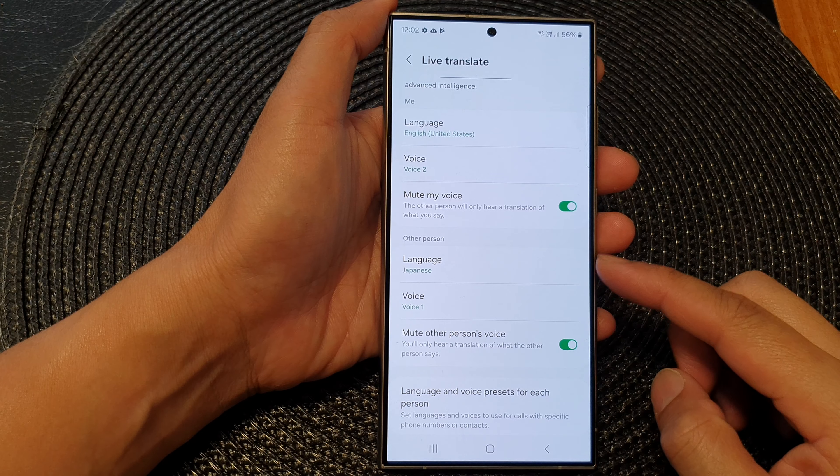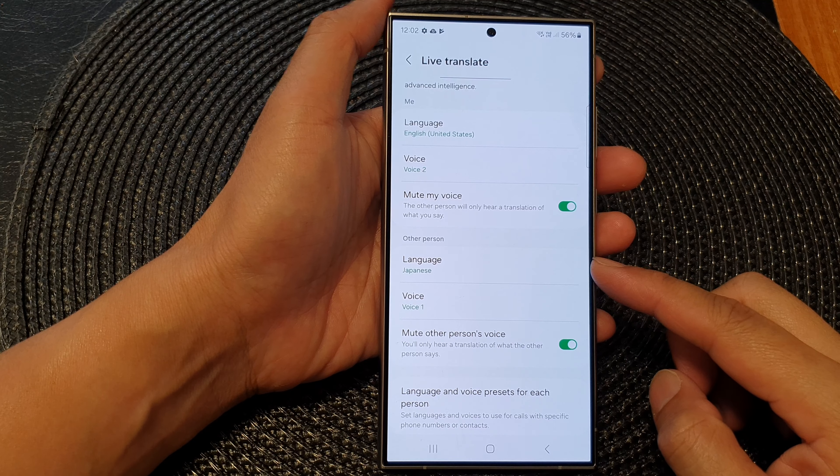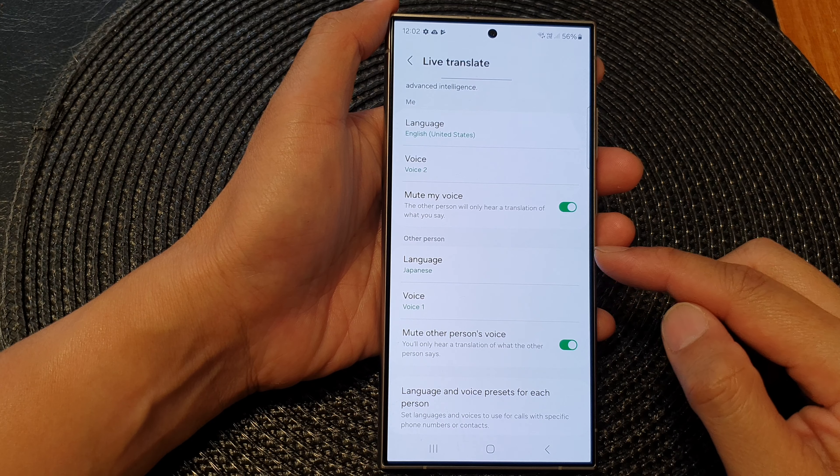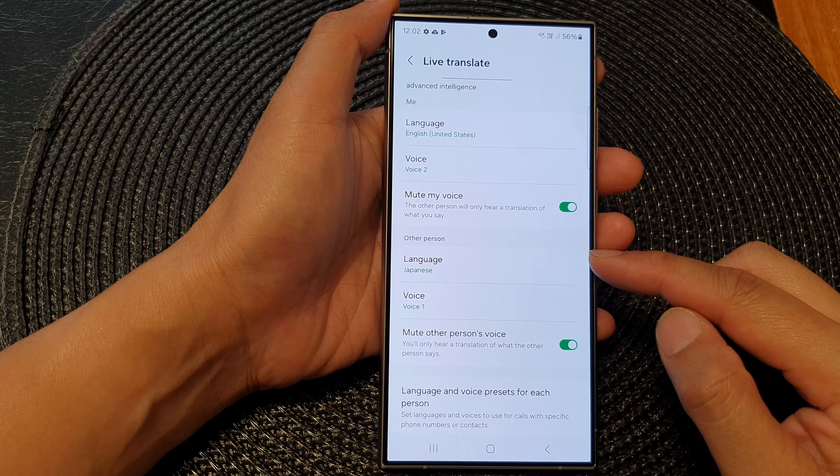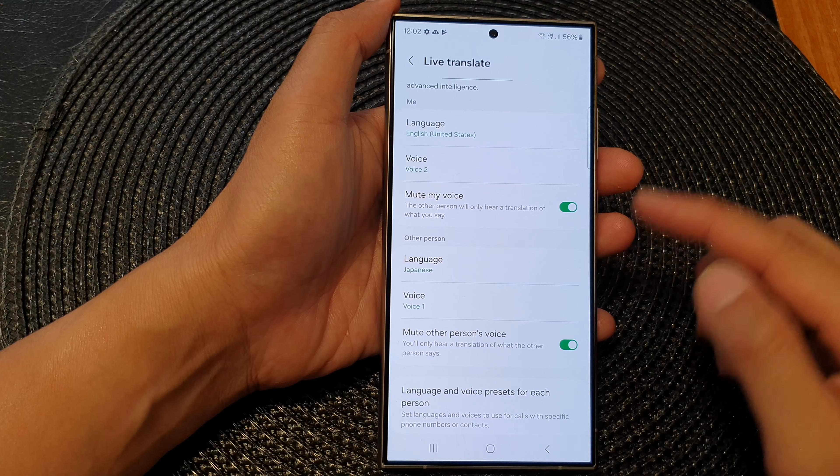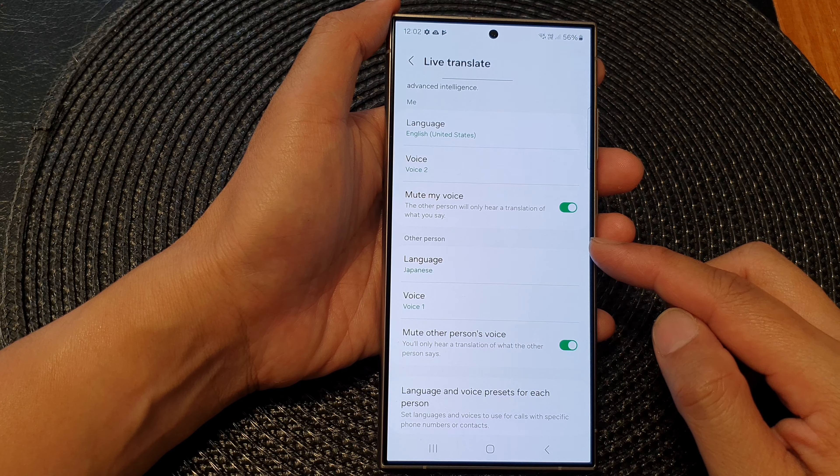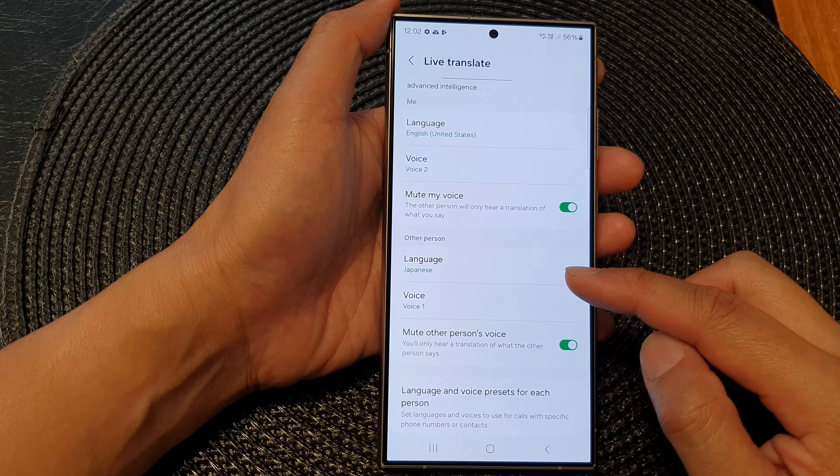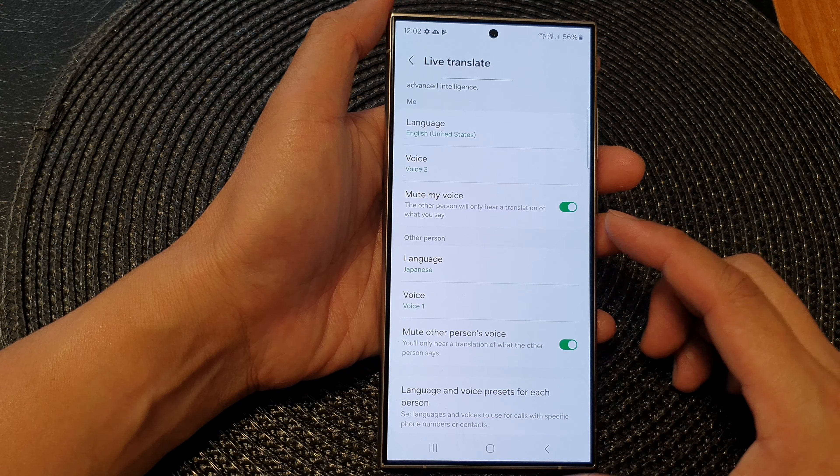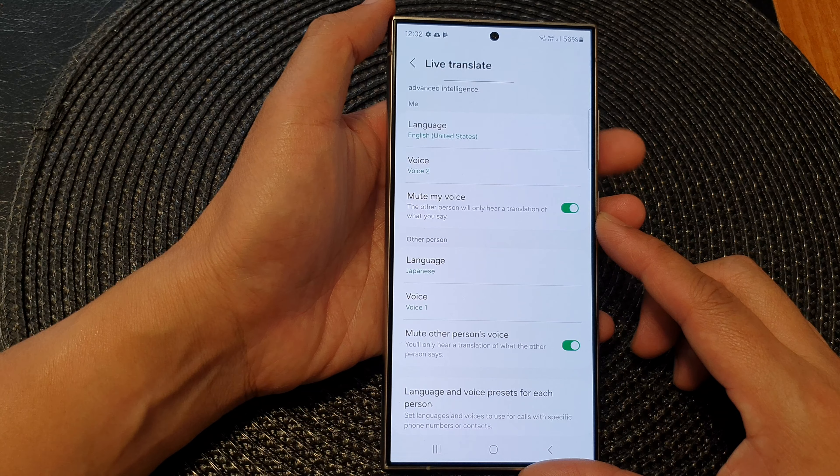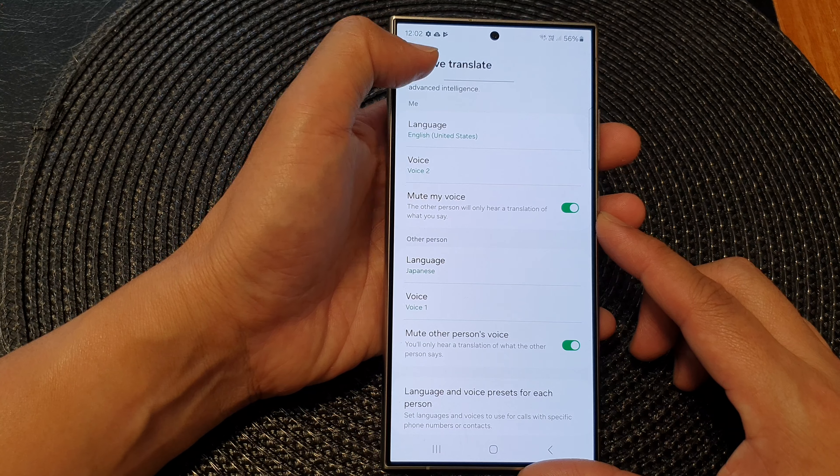Hey guys, in this video, we're going to take a look at how you can set or change the live translate other person's language on the Samsung Galaxy S24 series.